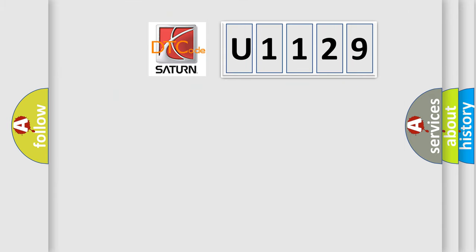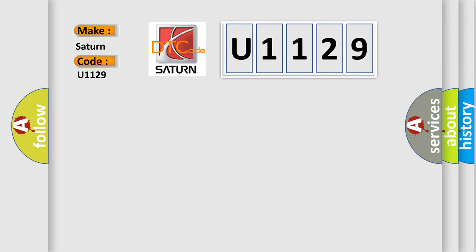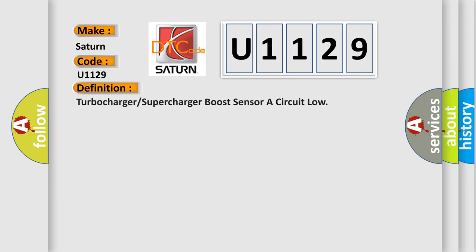So, what does the diagnostic trouble code U1129 interpret specifically for Saturn car manufacturers? The basic definition is: Turbocharger or supercharger boost sensor circuit low.